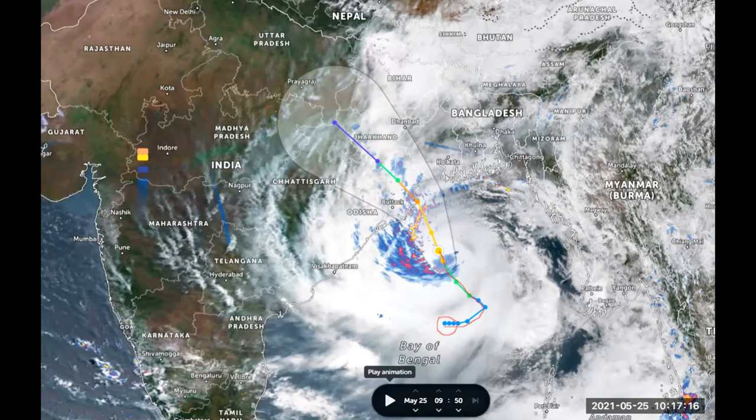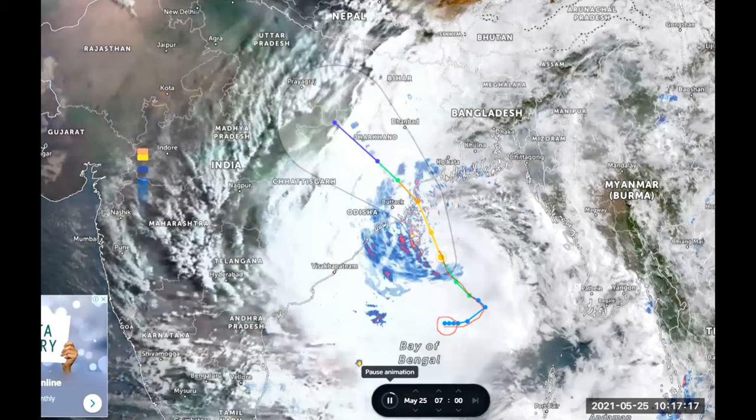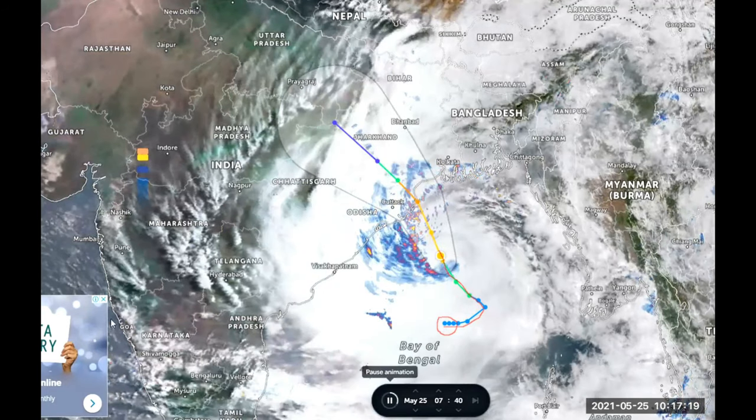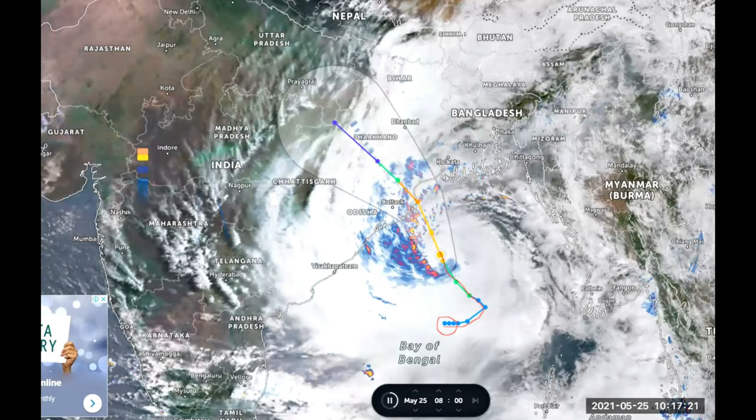The upcoming cyclone known as Yaas is said to be very dangerous and is going to hit West Bengal, the western part of India, and Bangladesh. Please follow the precautions I have mentioned, which will help you stay safe. Let me now show you some interesting things about cyclone Yaas and its animation showing how it is forming.